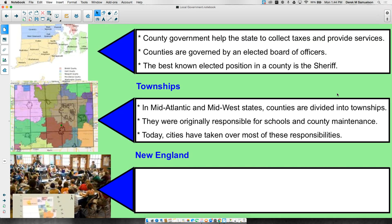Below the county level, we have townships. Townships don't exist everywhere, but they do in the mid-Atlantic states and here in the Midwest. Counties are divisions of townships. You might look at this map — the outside line represents a county, and inside we have these divisions. Those divisions are townships.